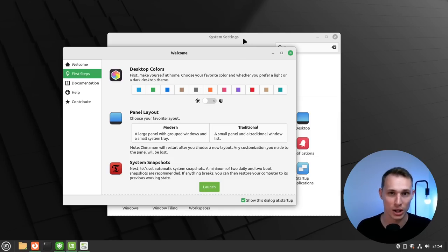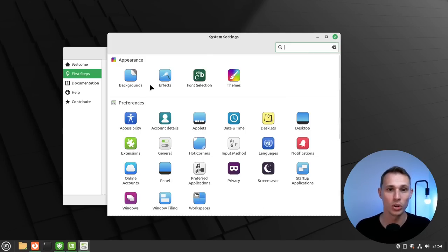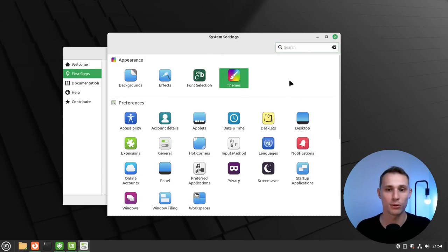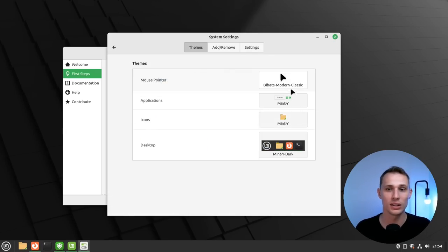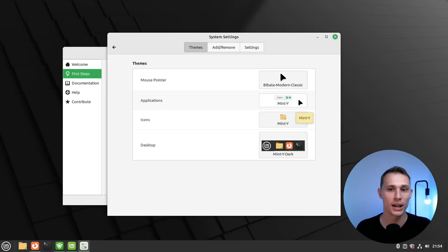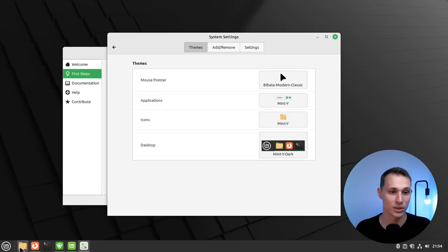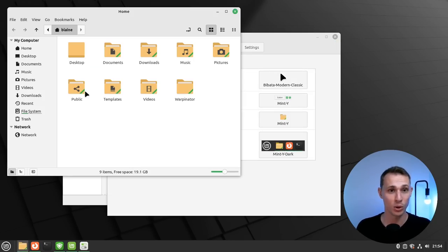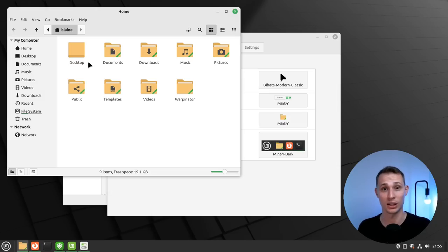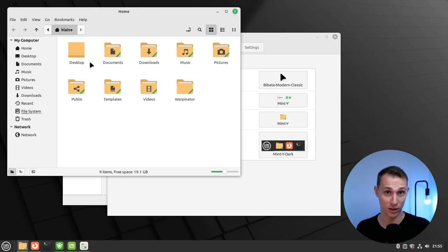But what you'll notice is if you go into themes, you'll be able to find the legacy themes for the Mint Y theming, and you'll also find the legacy icons. Because you'll also notice that the folder icons are no longer a particular color based on the icon color that you've chosen.